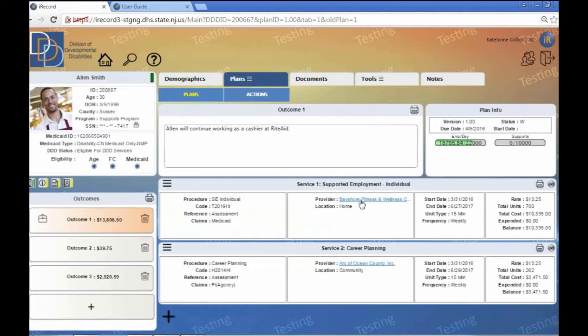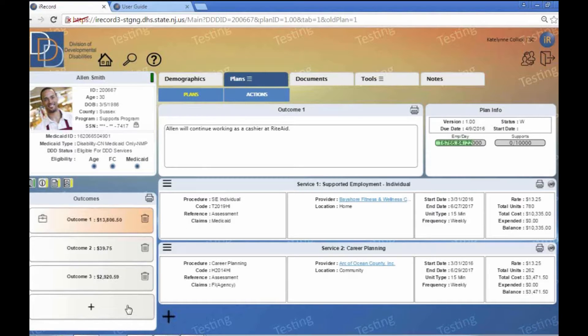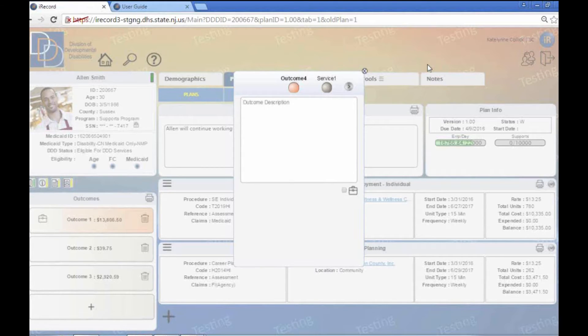So we have he's getting his procedure. It's going through Medicaid, who's providing it, the start date. This is kind of what it looks like as a finished service. So I'm going to show you how that would look, kind of putting that in.